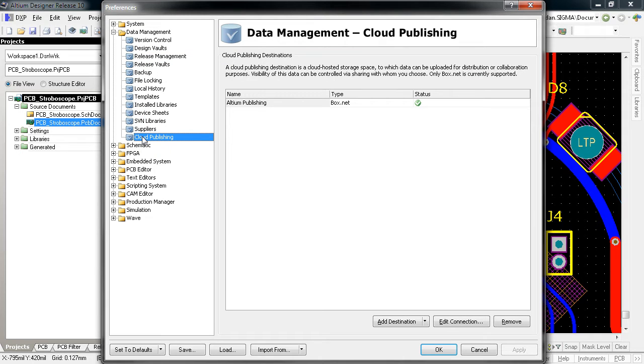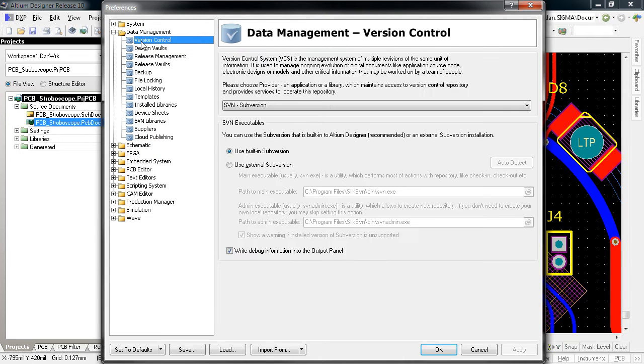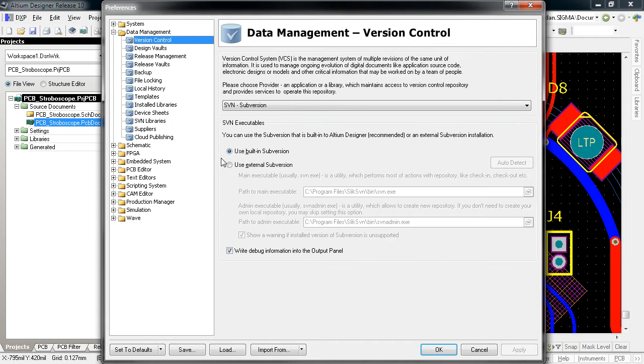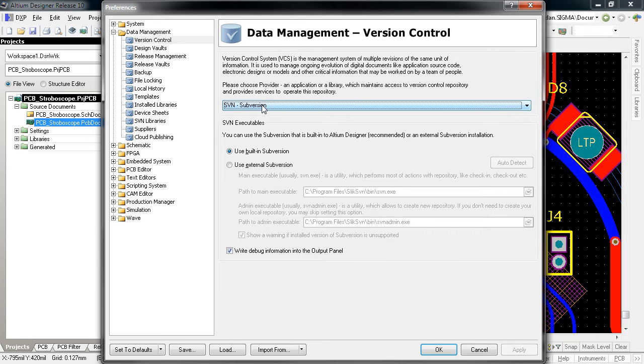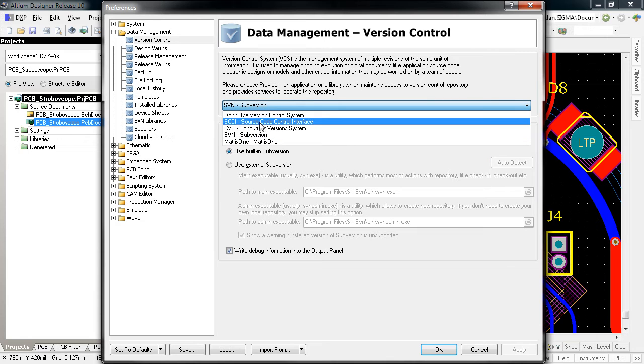In addition to that, we've taken out the headache of having to install version control as separate software. If you use subversion for your design repositories, you can now choose to use Altium Designer's own built-in SVN client, or if you prefer, you can still use the external installation. Other version control options are still available.